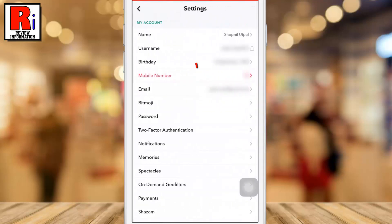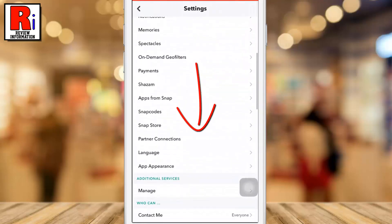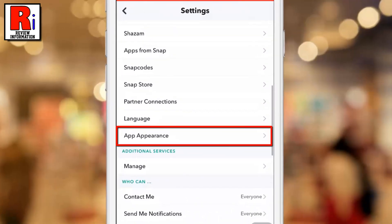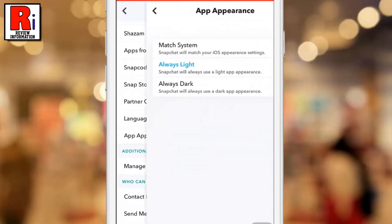Scroll down and find the new option, App Appearance. Tap on it.